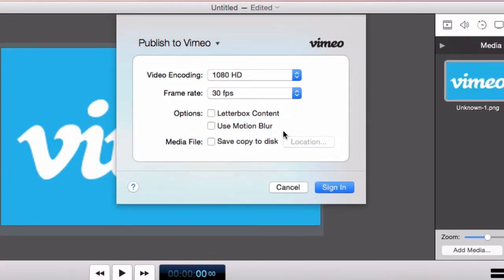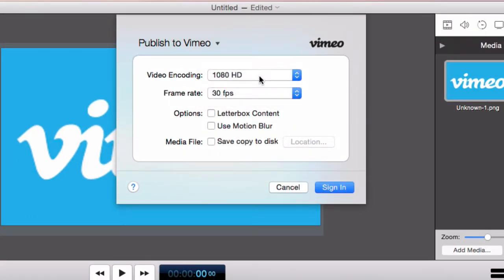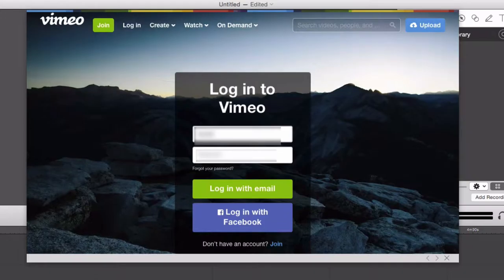First select the encoding options for your video and click Sign In. On the Vimeo Login page, enter your email and password for your Vimeo account.